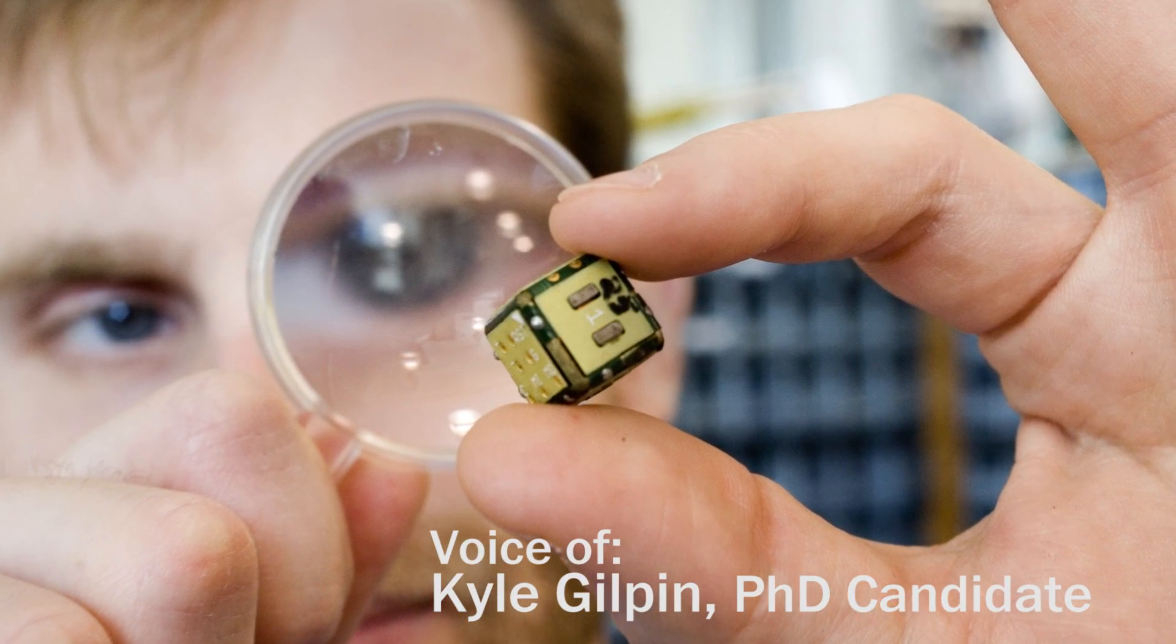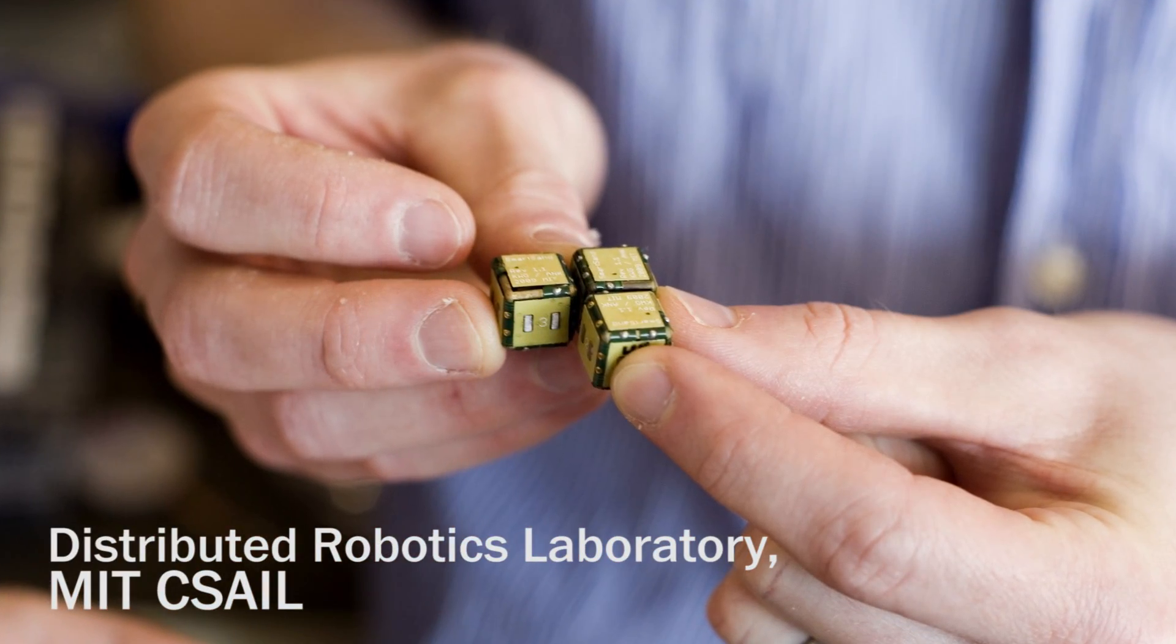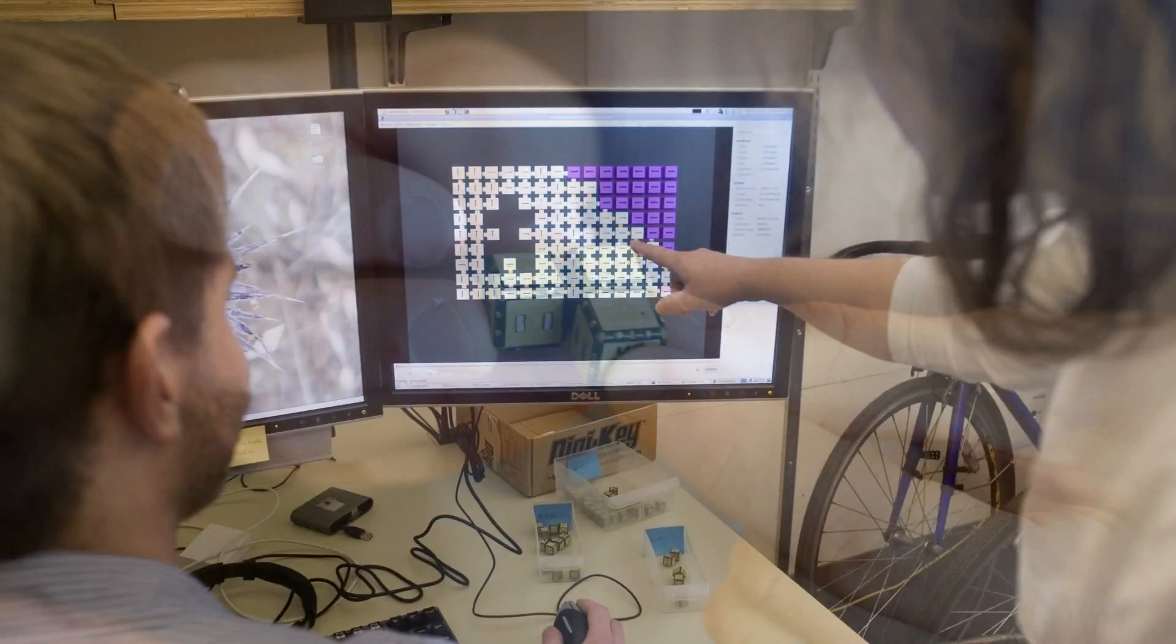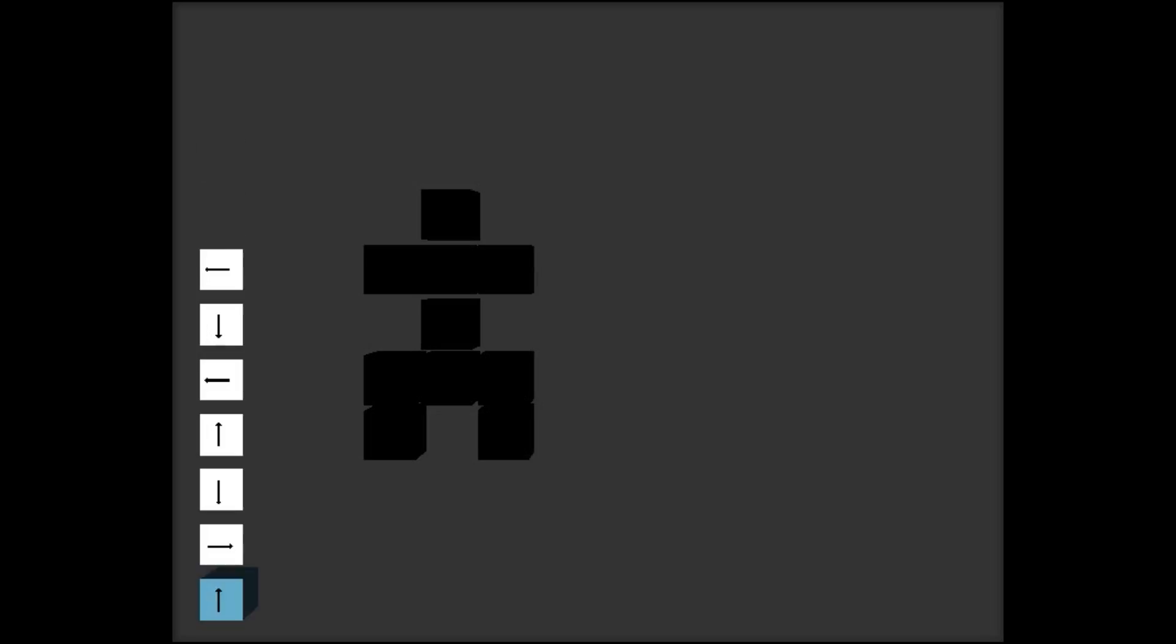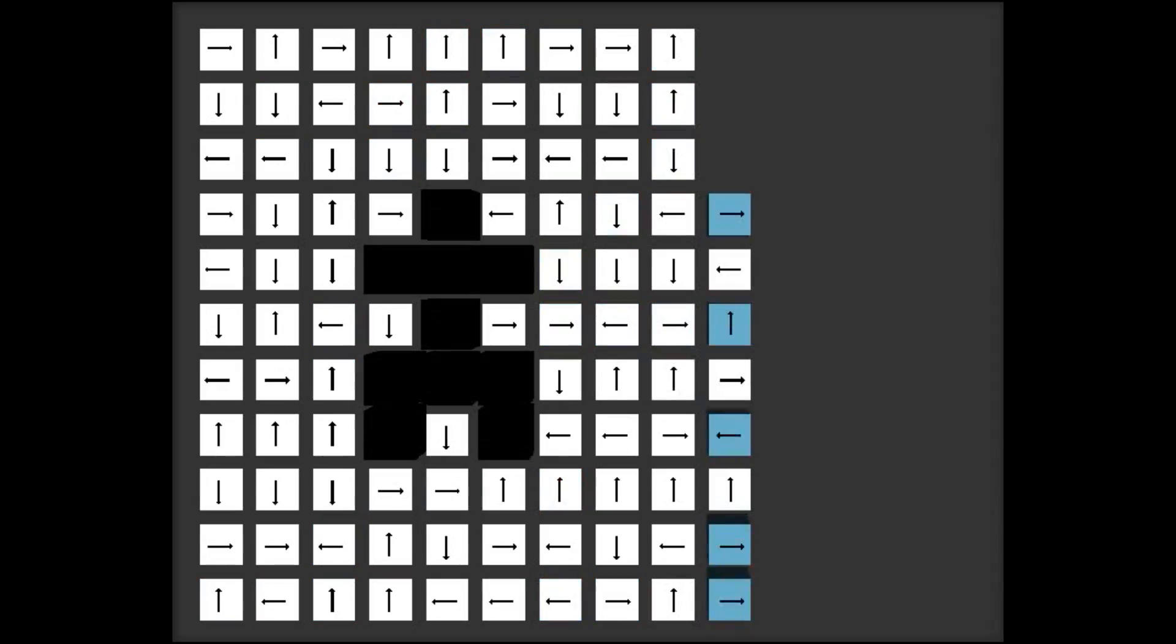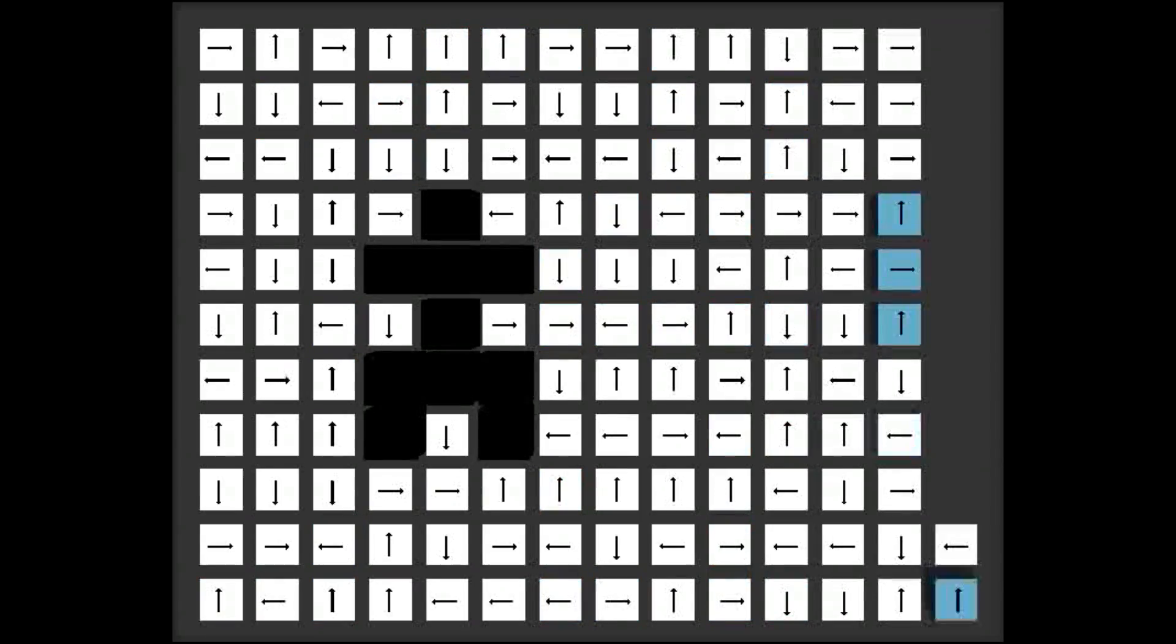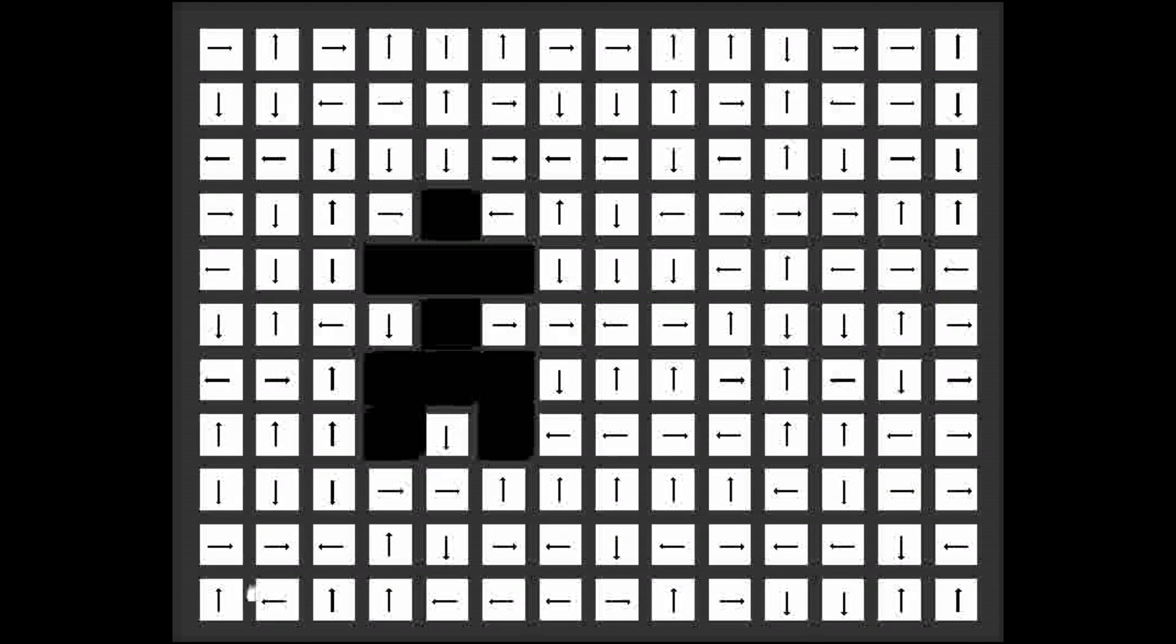This video shows how we can use our Robot Pebbles system to duplicate complex 2D shapes. We start by surrounding the original shape, the humanoid form shown in black, with Robot Pebble modules.